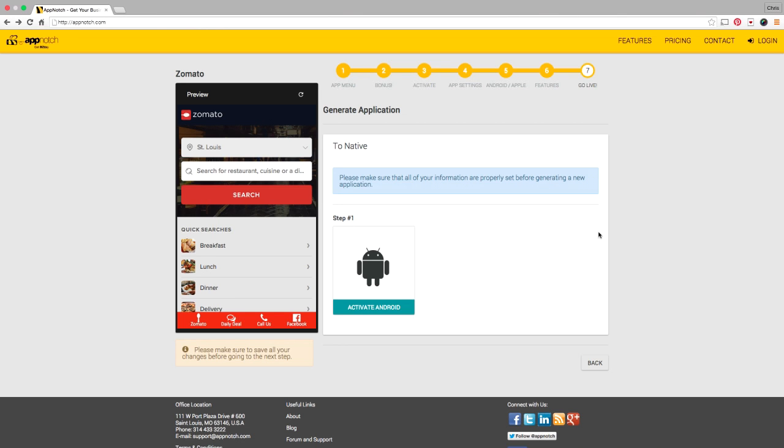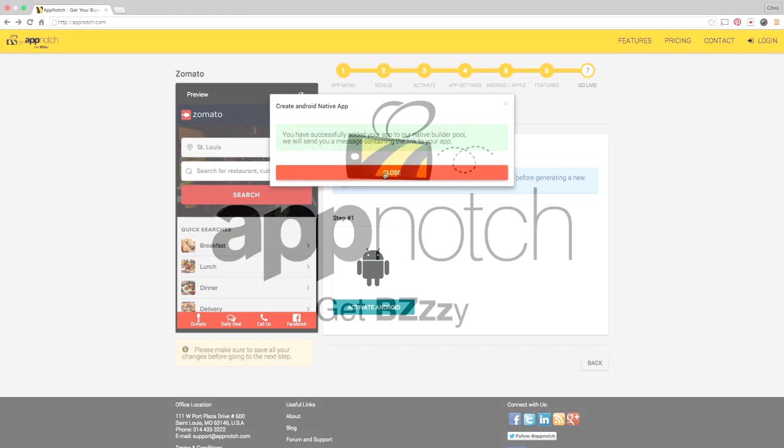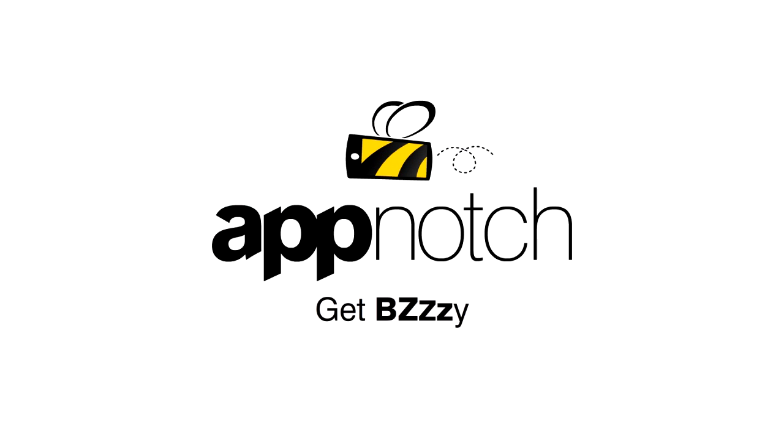Right now in the go live section we have available the Android go live. We ask that you click this button to activate your Android go live and you've successfully added your app to the native app builder pool and we're going to send you a message as soon as your app is ready to go. Thank you for sitting in as we walk you through this app builder tutorial. If you have any other questions please contact support at appnotch.com. See you next time.